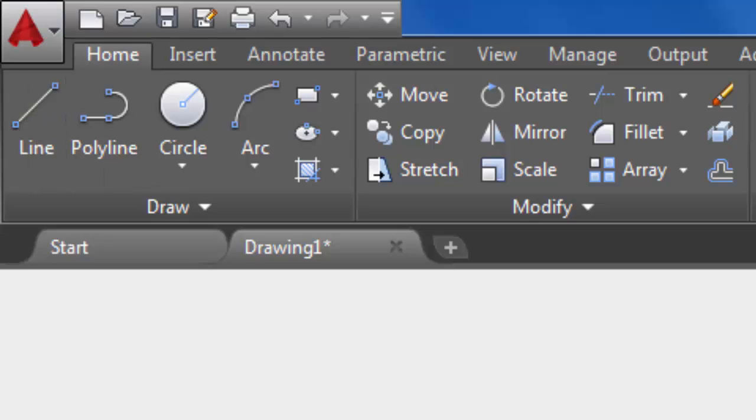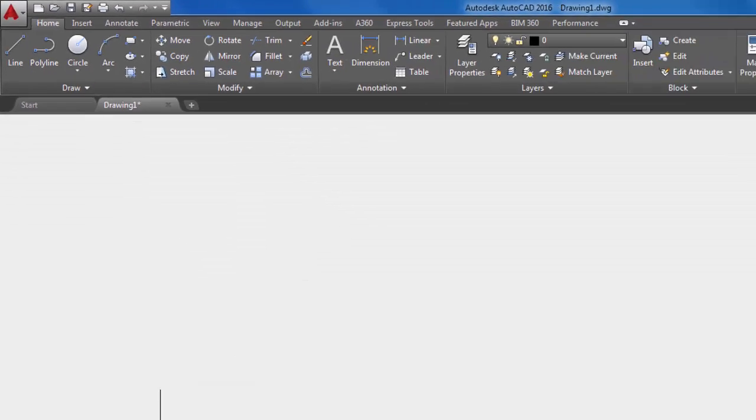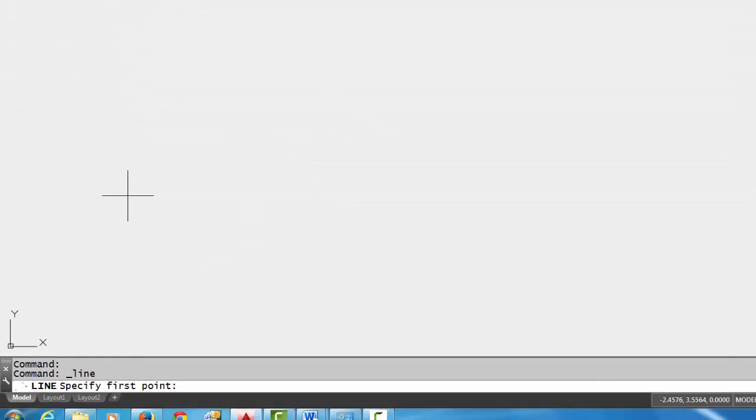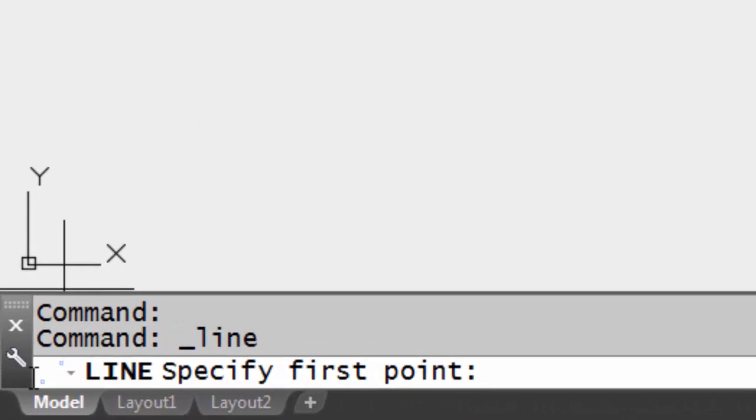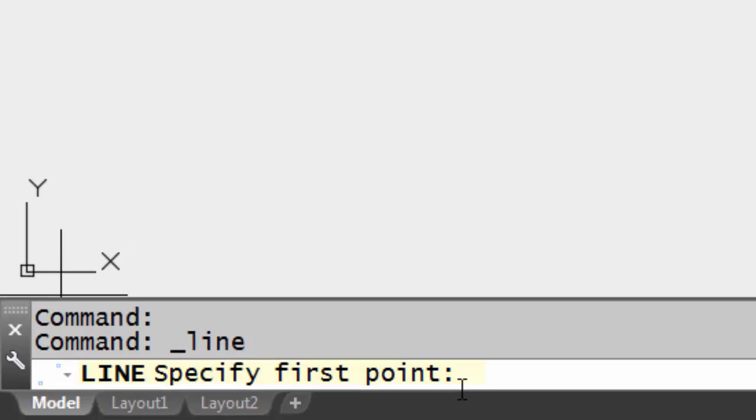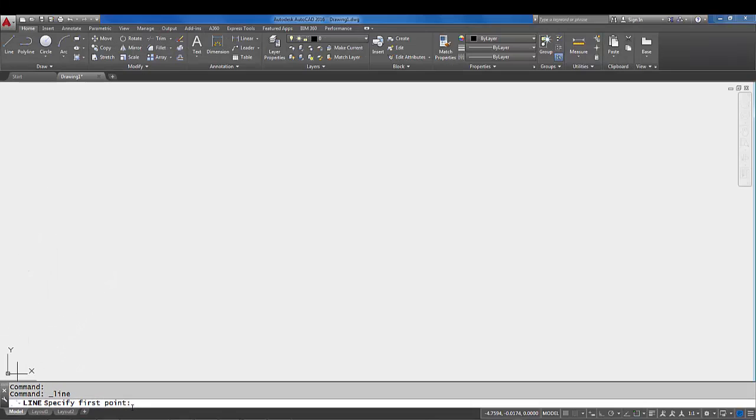So what you're gonna do is pick on that, and I want you to notice that the command line on the bottom here is telling us what to do. It's saying that the line command has been executed and it wants us to specify the first point.